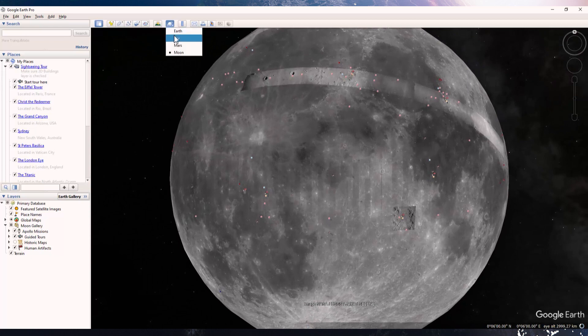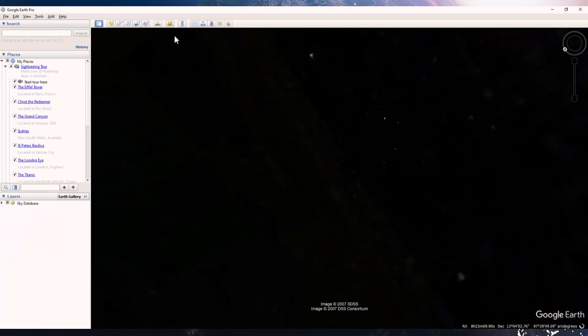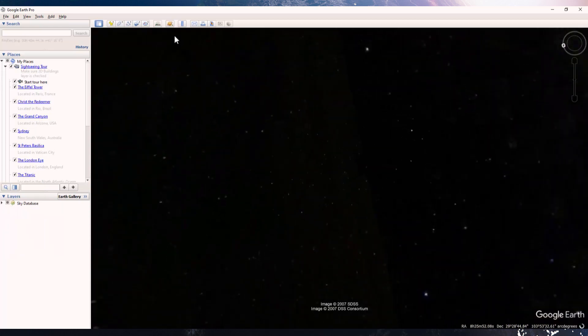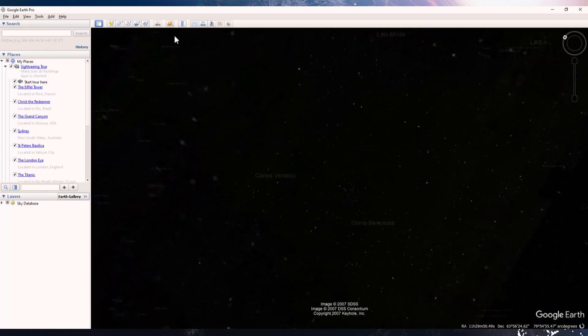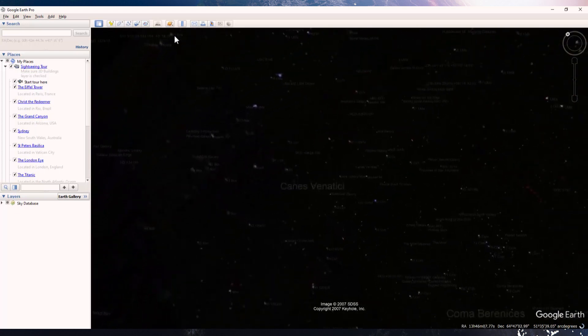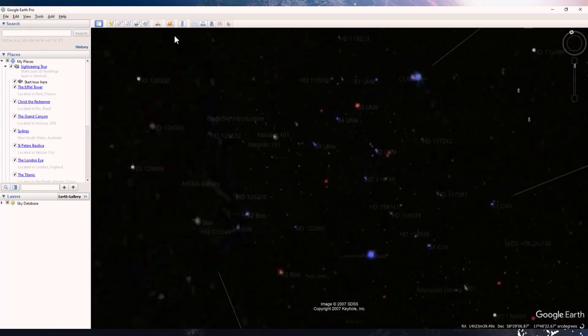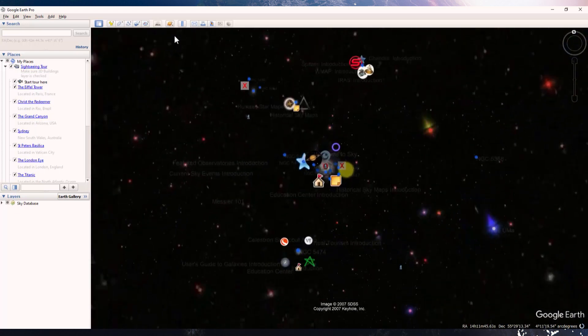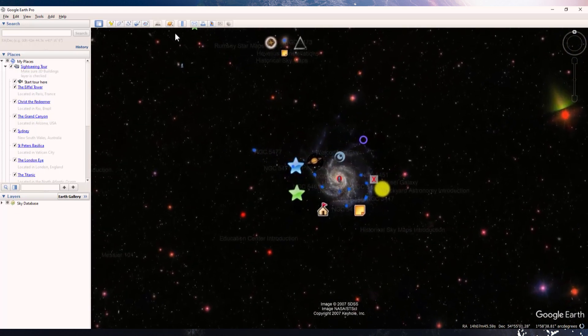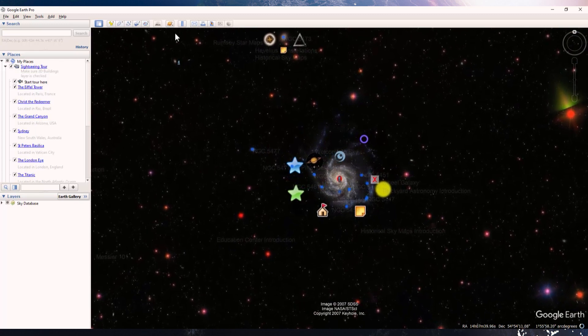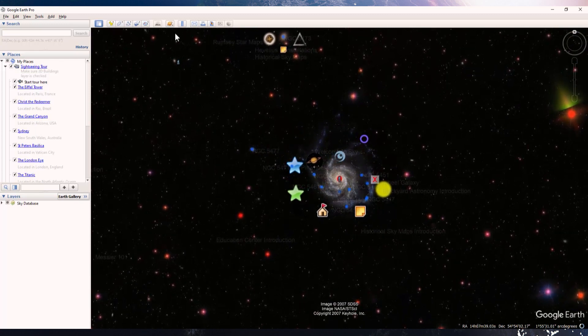You can also explore the Sky view, which can be an essential tool to understand or explore constellations.